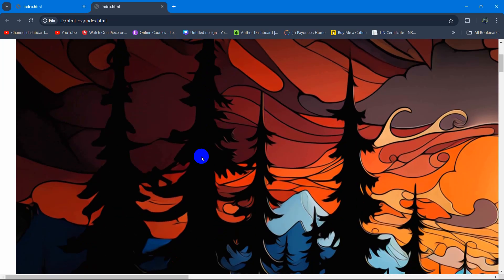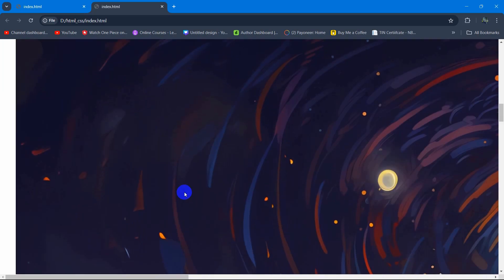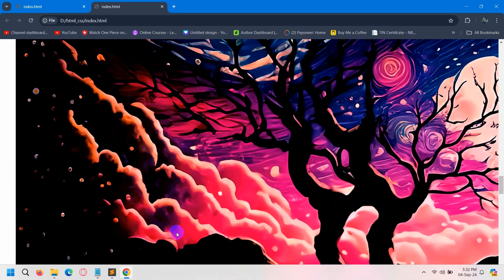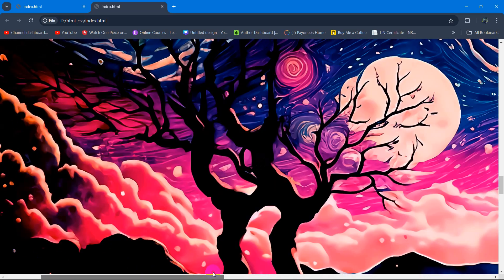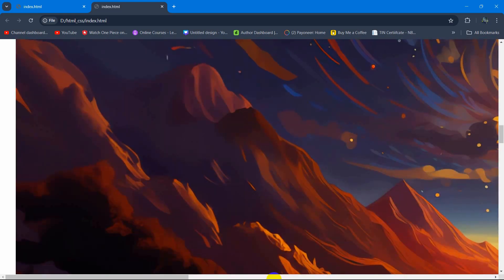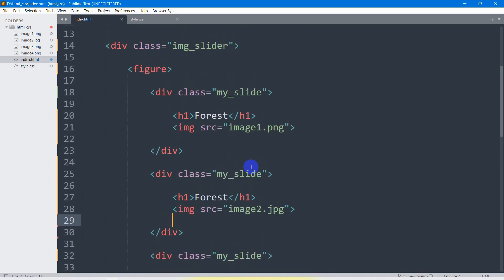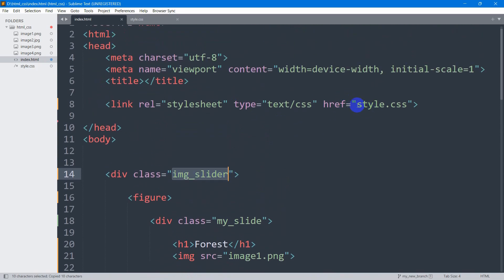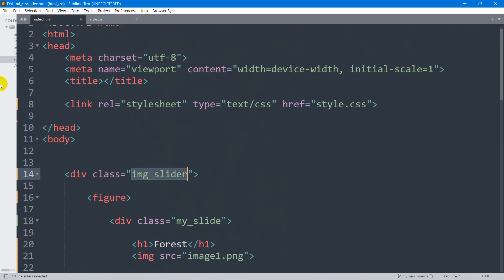If we open it in the browser it will look like this — you can see we have the image but the height and width are too big, so obviously we'll fix it. First of all, we're going to write the CSS for image_slider. I'll copy this class name and go to my style.css.